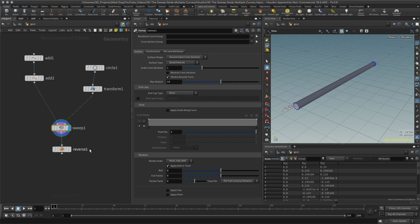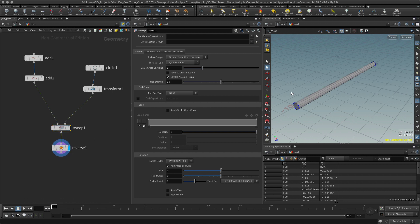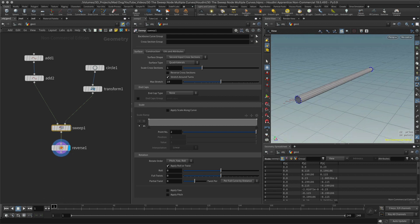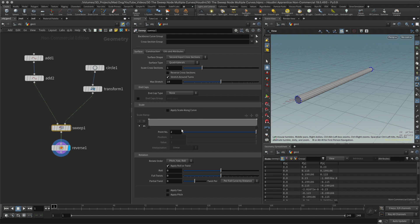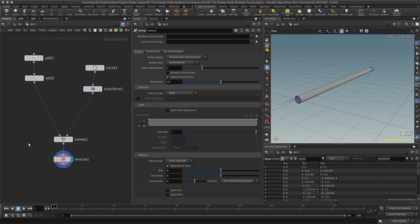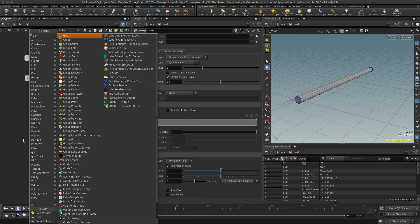Then we use the sweep node in order to create a surface using this cross section and this spline is this line here. Then we reversed this in order to correct the normals and we were good to go.